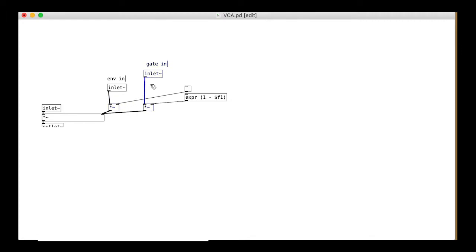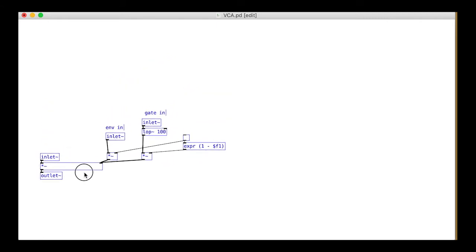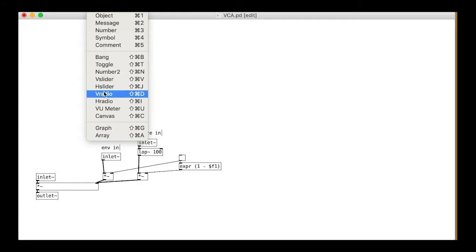So that we don't get a click when the gate opens and closes, we can put in a low pass filter for a little bit of smoothing. We only need one thing for the interface, a switch to change mode. A simple radio switch will do it.